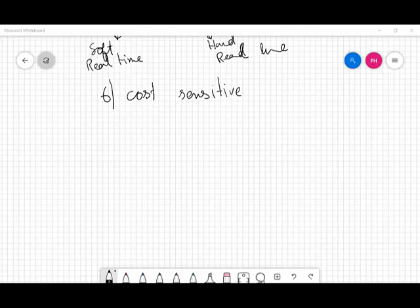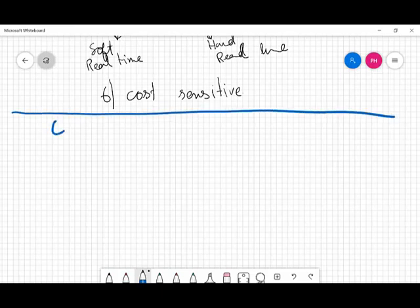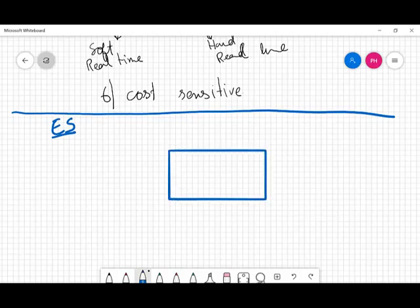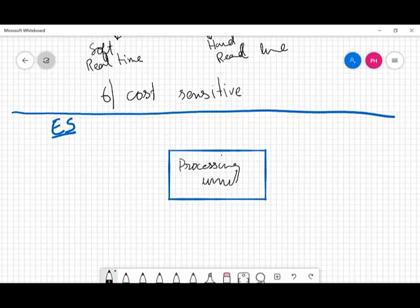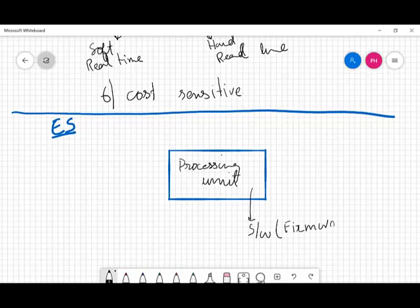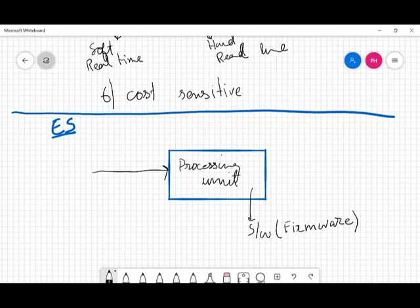At the center of each embedded system we have a processing unit, and there's a program written in it — a software that we call firmware. Those are actually instructions that this processing unit executes.